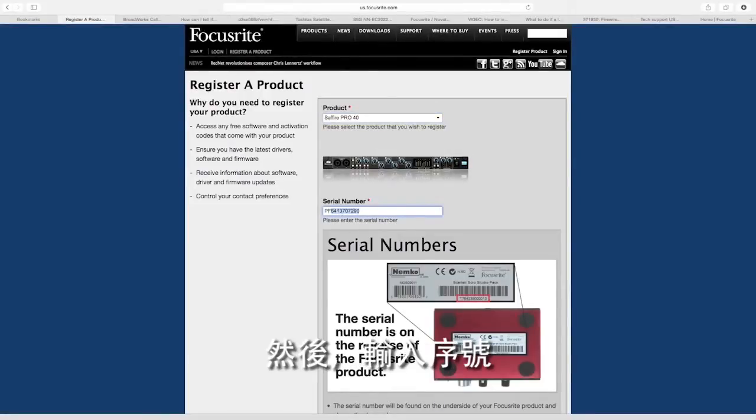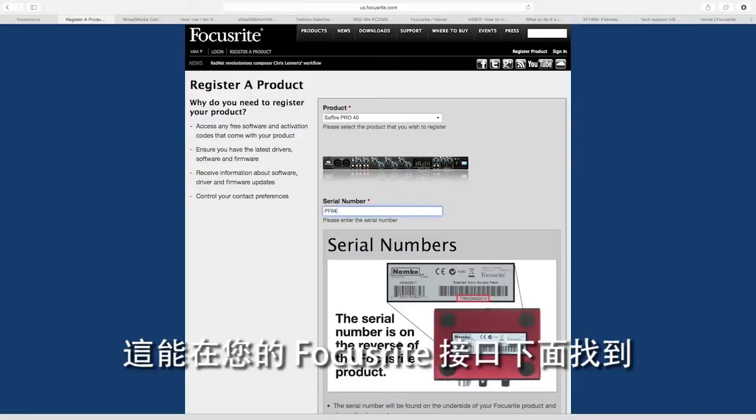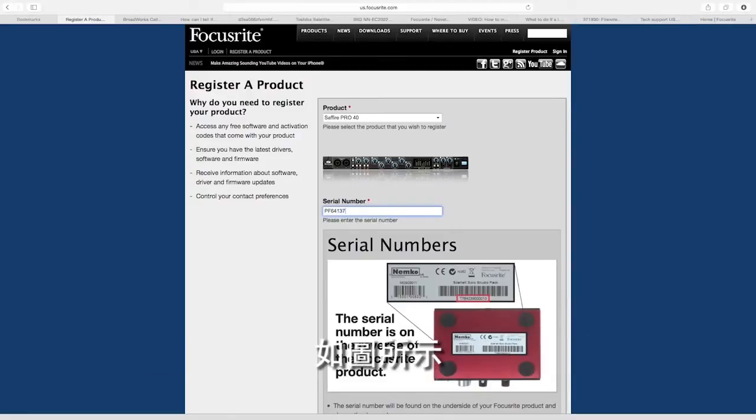Next, enter the serial number. This can be found on the underside of your Focusrite interface, as shown in the image.